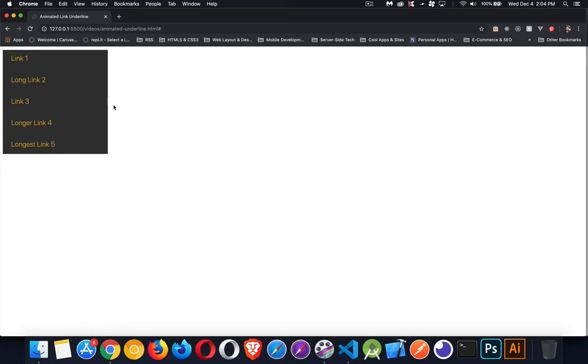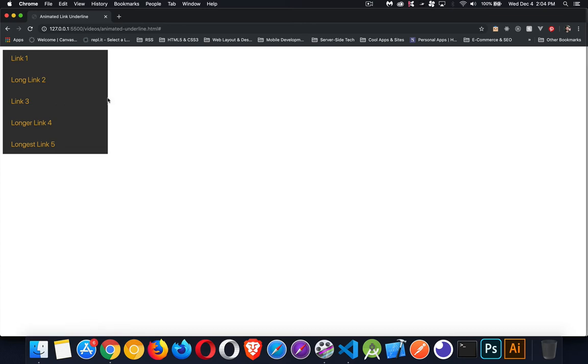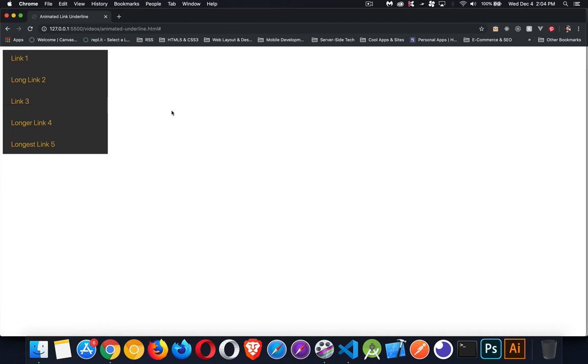So when I mouse over, I immediately change where this thing is. I put it over on this side, and then I increase its scale to fill up the entire width. So that's what we're doing in this animation.